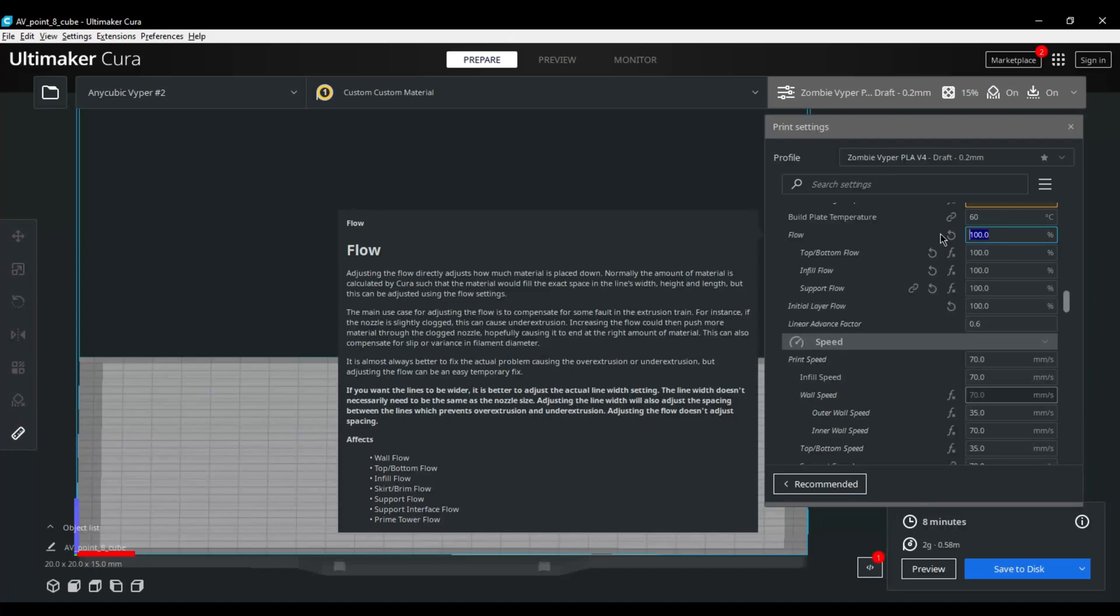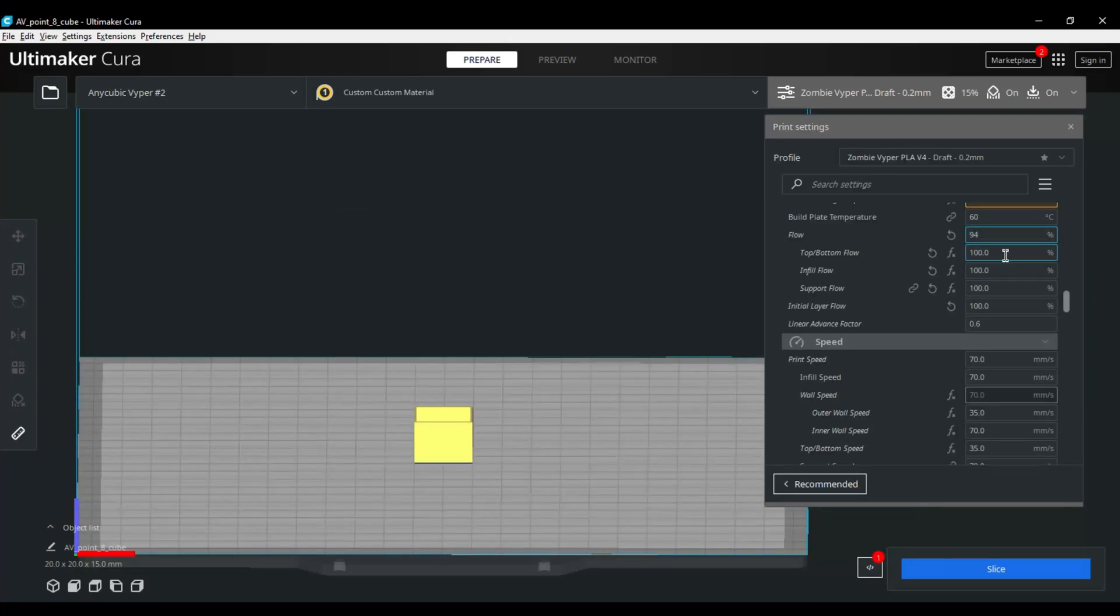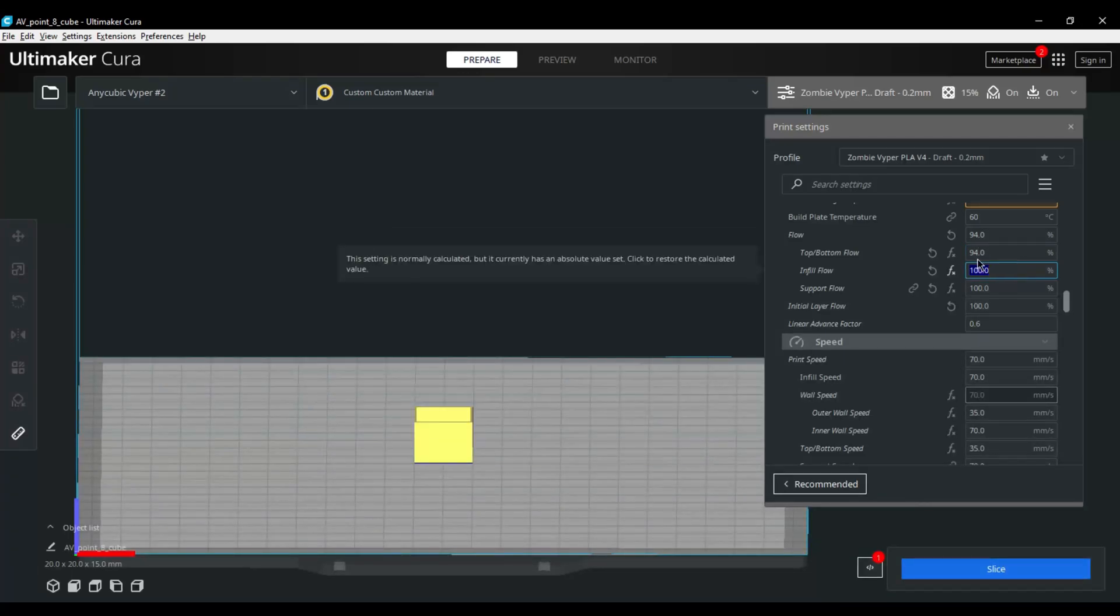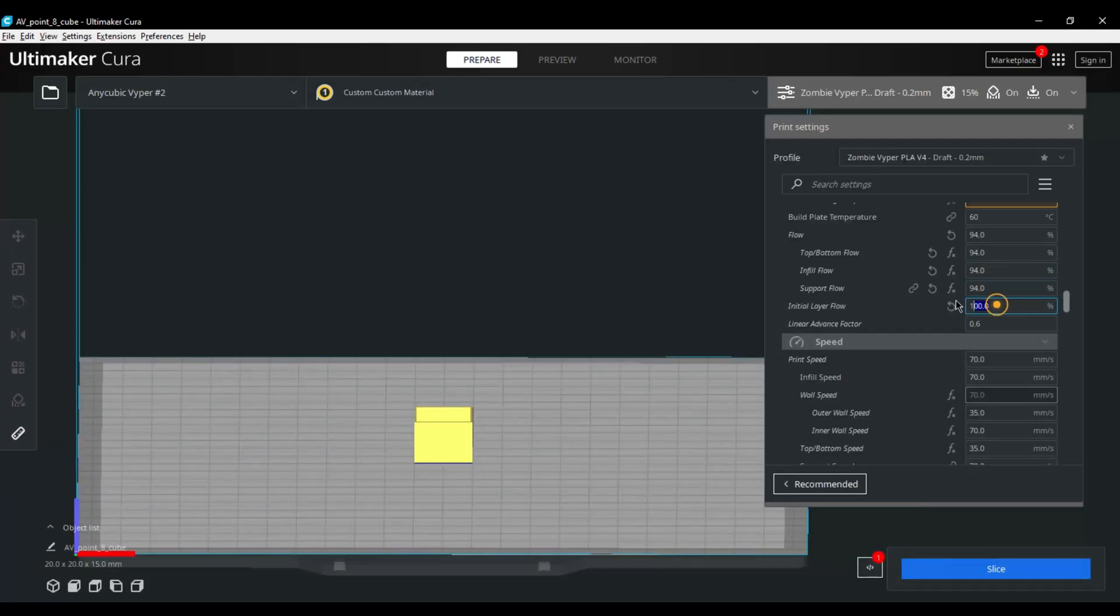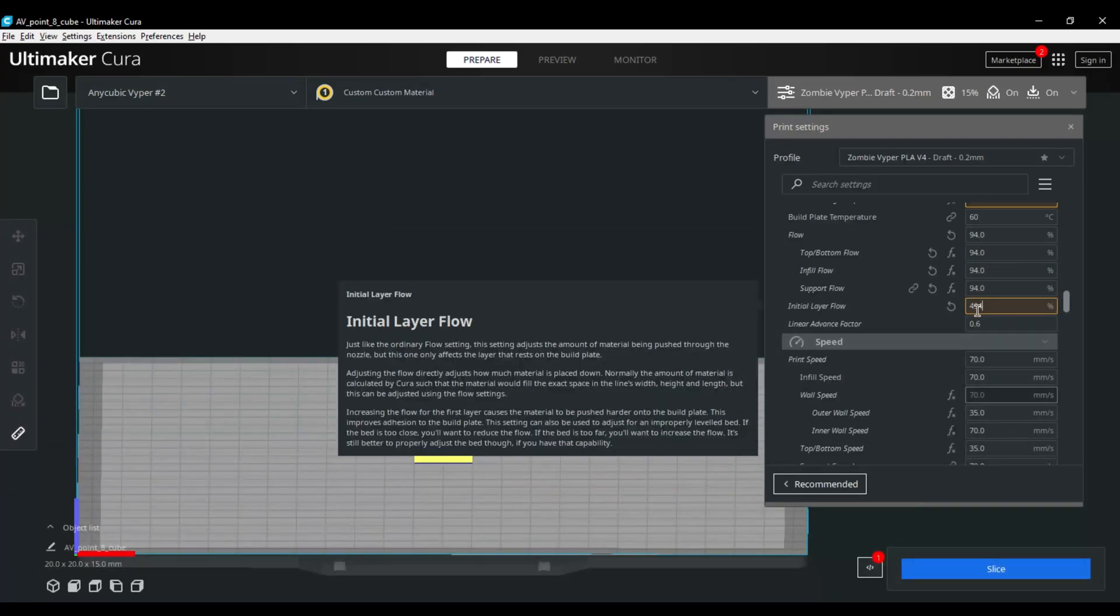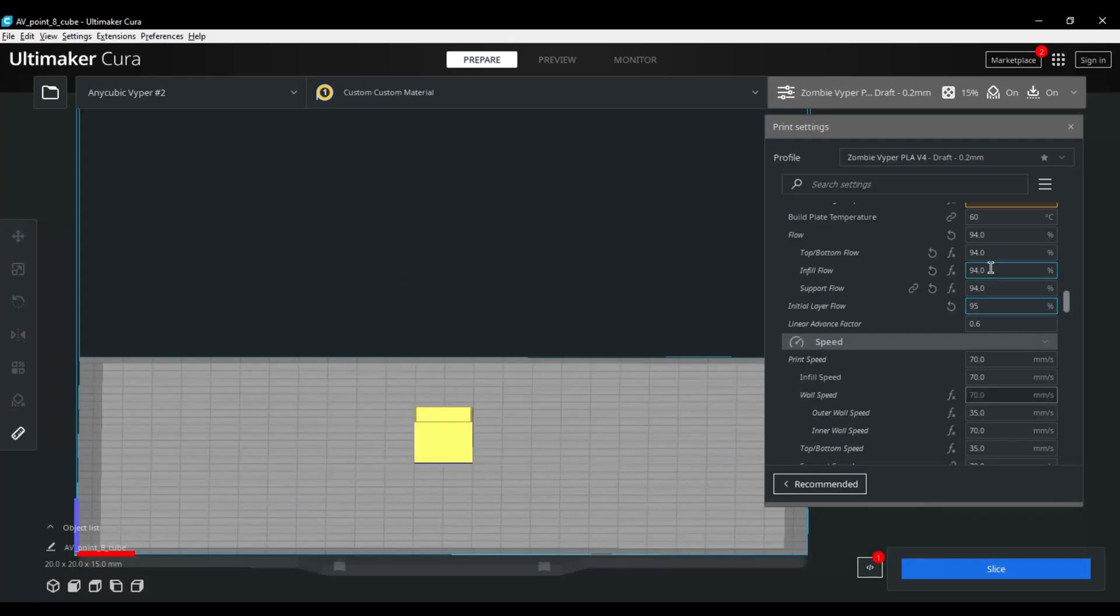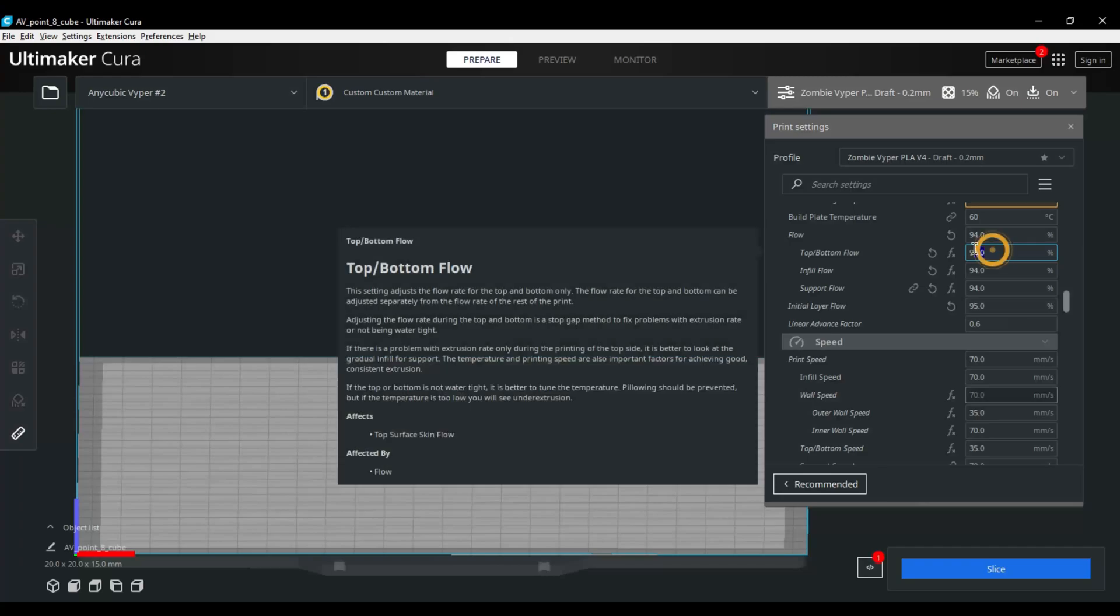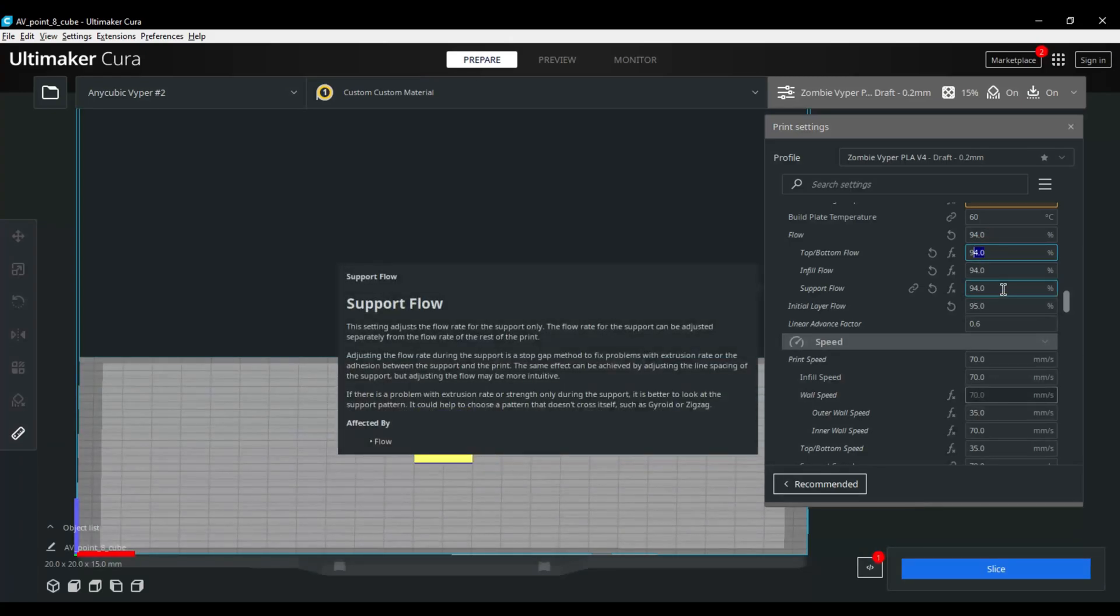I personally like to set the infill and the top bottom flow about 2% higher, as well as the initial layer flow, just to help it stick to the bed. All right, now our flow is done. Now we can move over to our linear advance calibration.